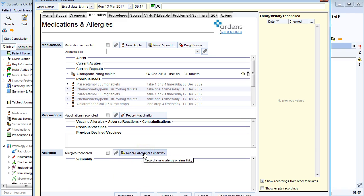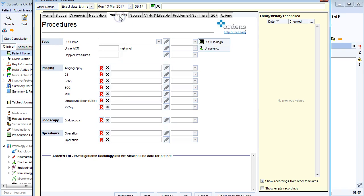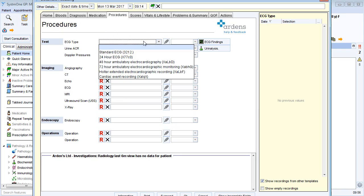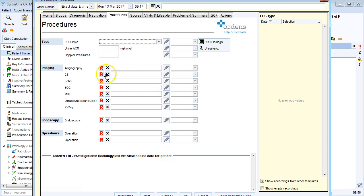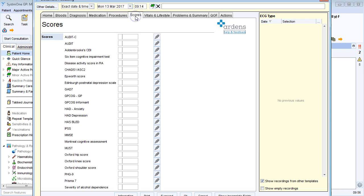Over on the procedures tab, I can record where the patient's had an ECG, any CT codes, MRI, or x-ray. Over to scores, if there's a new audit C score on the document I'm processing or a PHQ9, I can easily record it here.